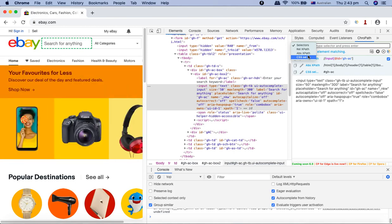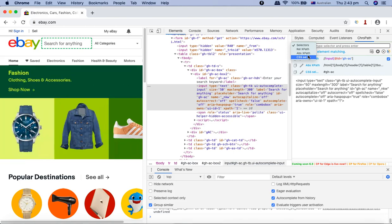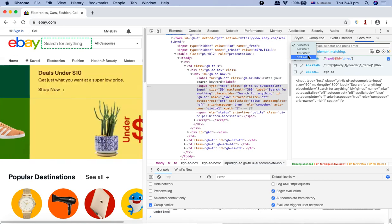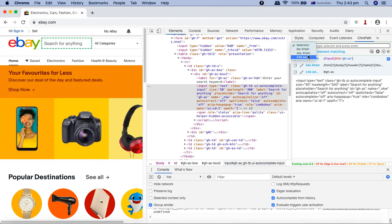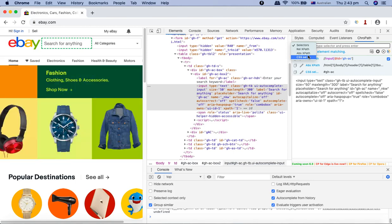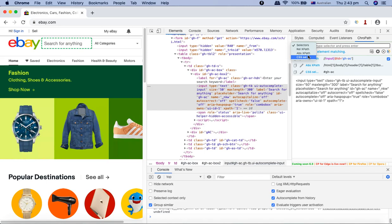You will be able to figure out the XPath and CSS selector using these tools automatically, and that will work in almost 70 to 80 percent of the time. But there are like 20 percent scenarios.